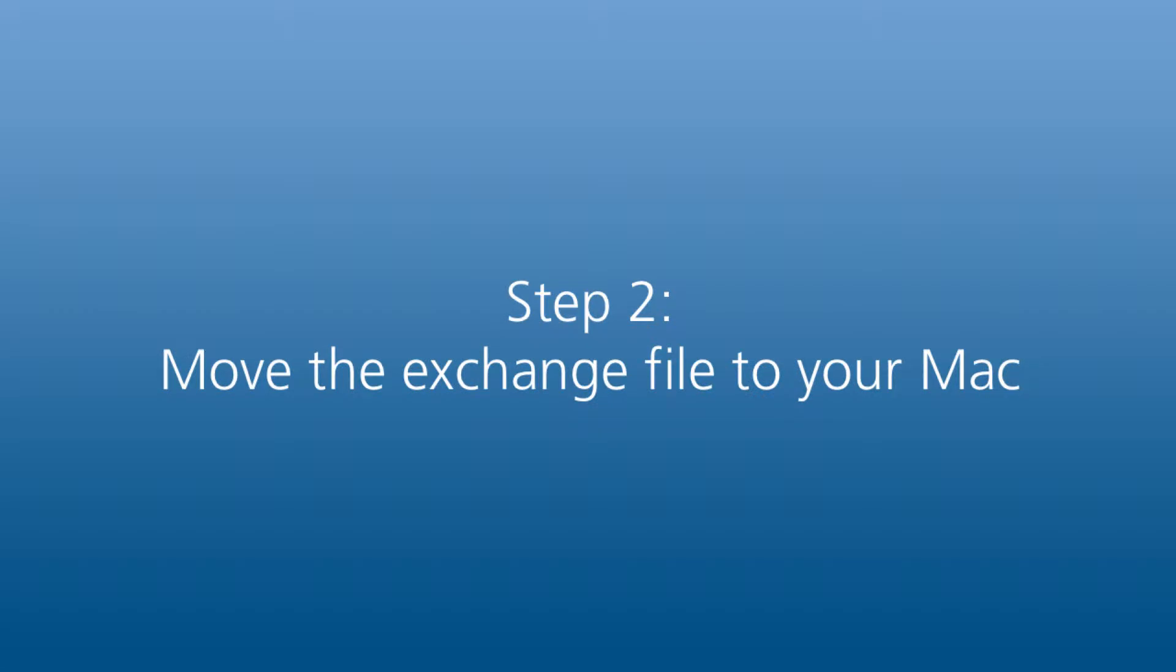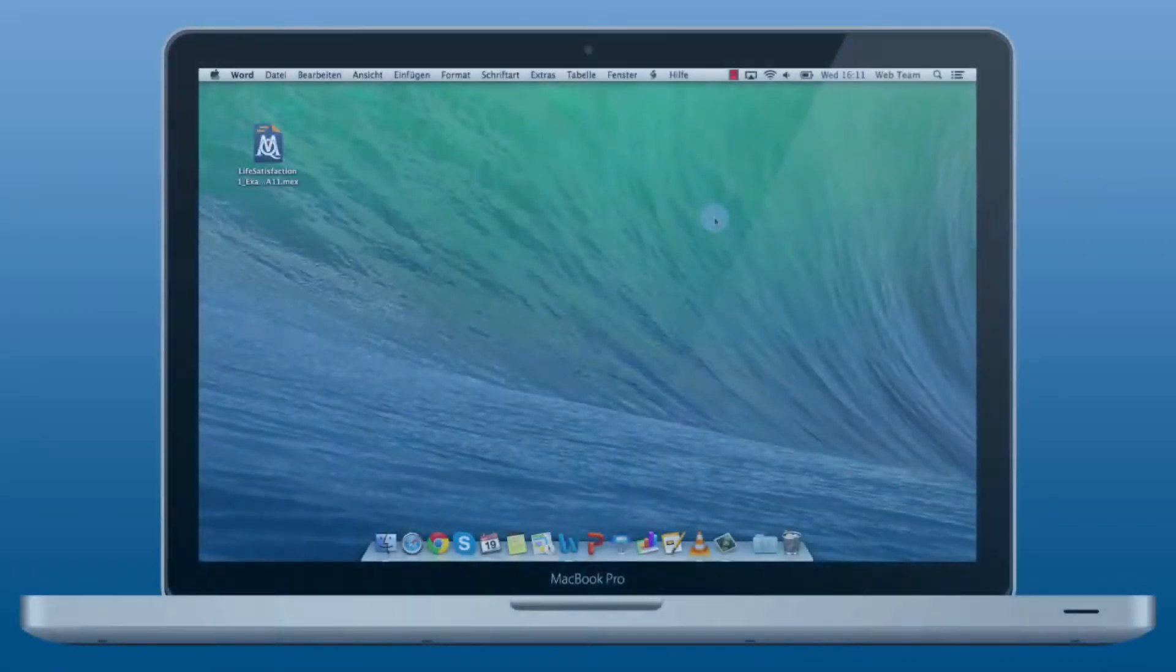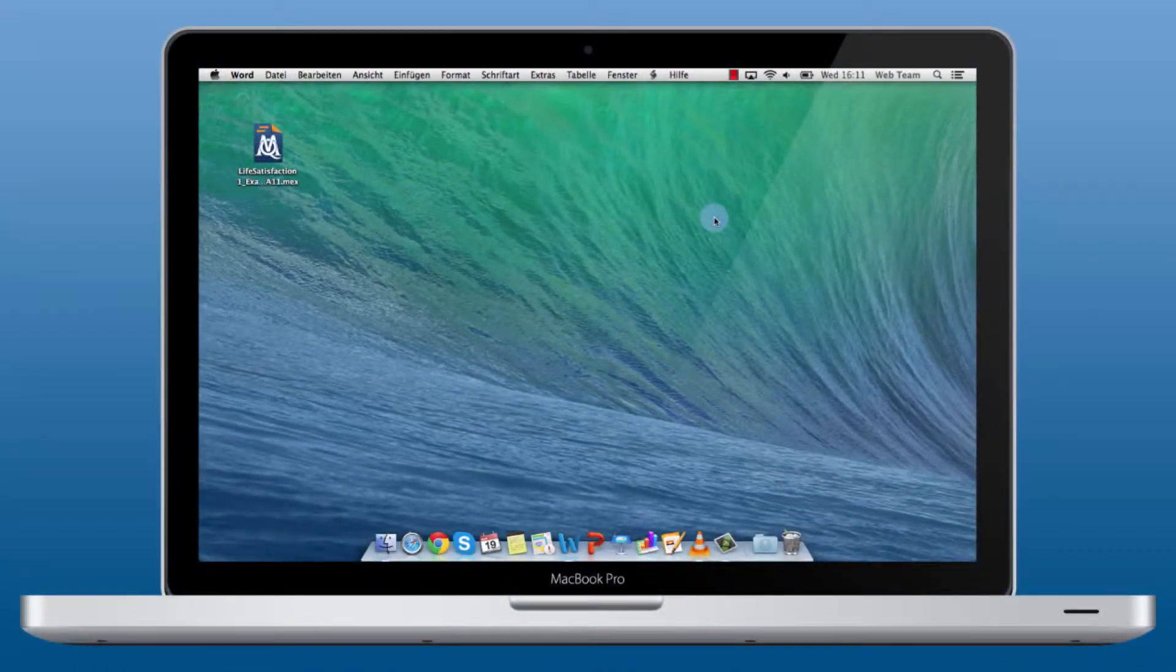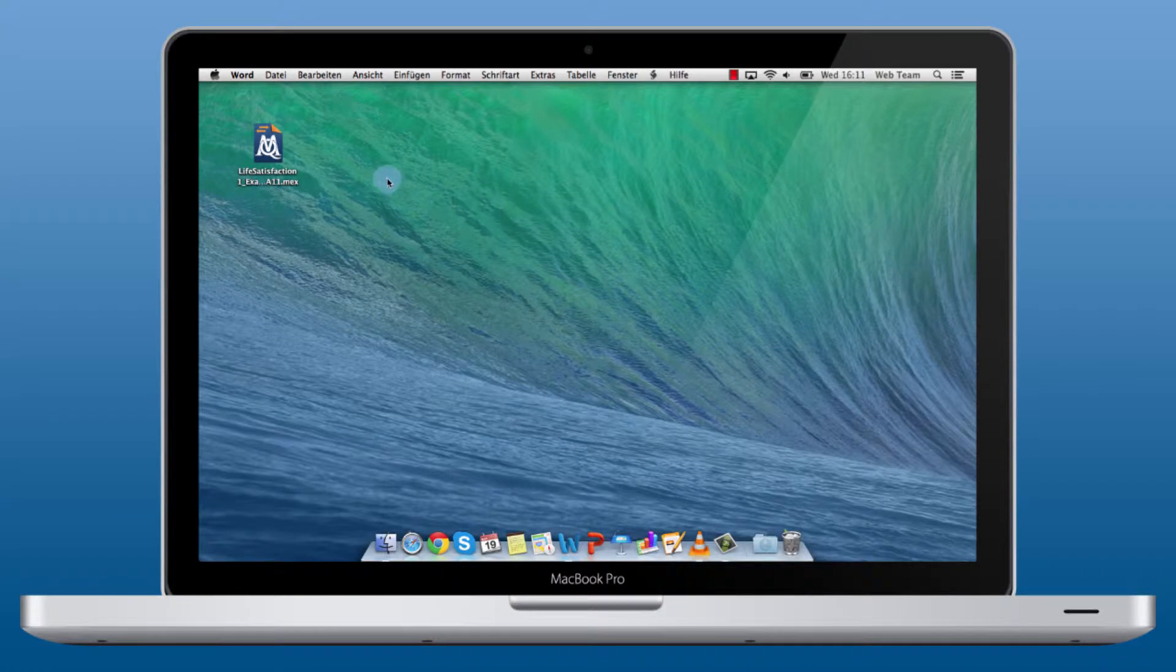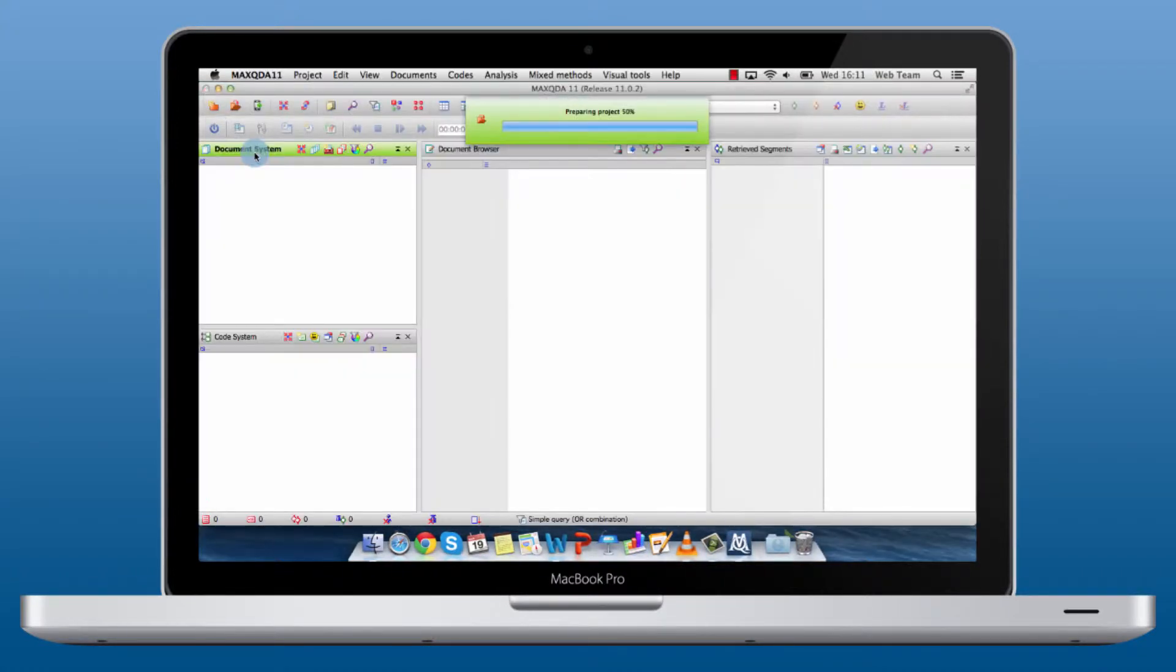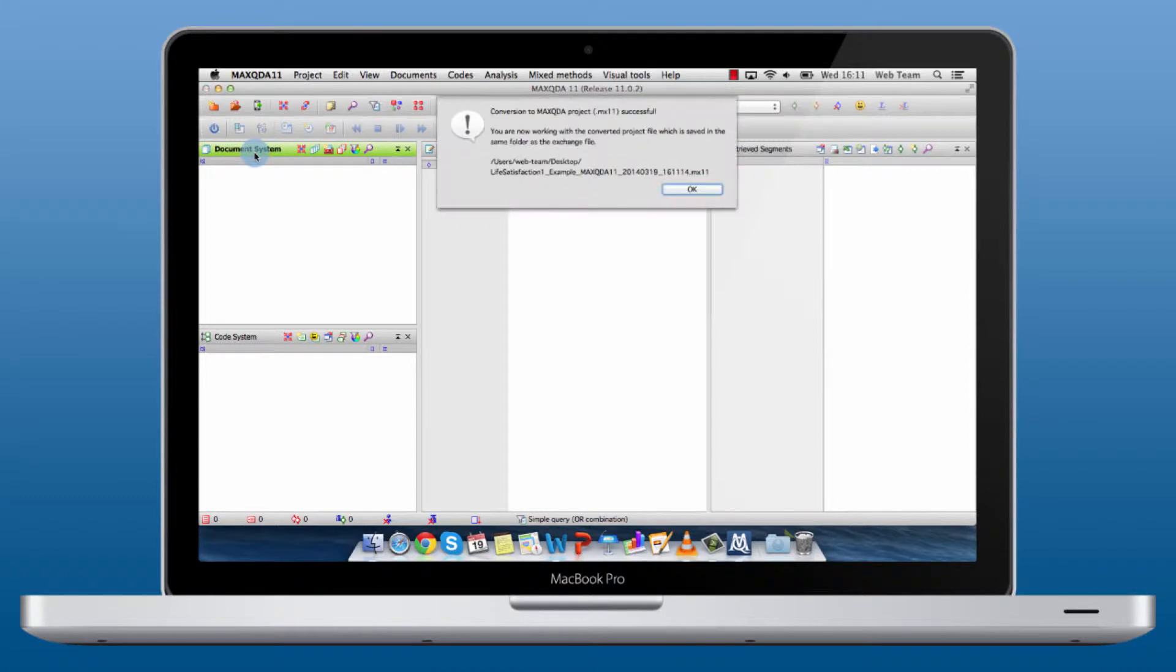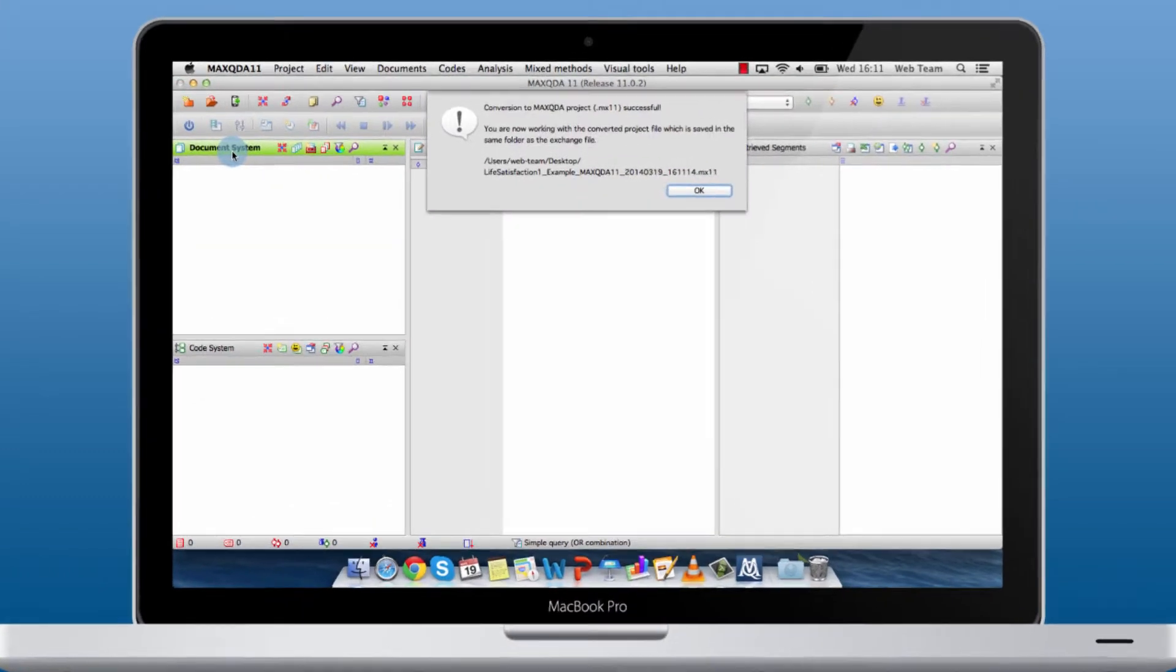Step 2 is to move the exchange file to your Mac. I have copied the file to my desktop. To open it just double click on the file and make sure Mac2da for Mac will start to import it.